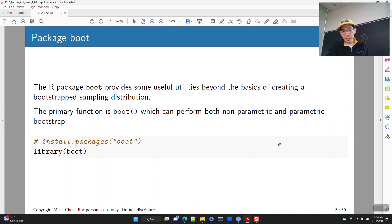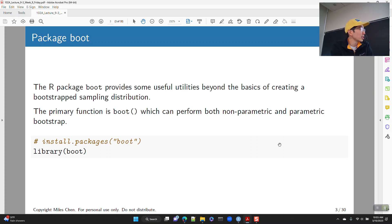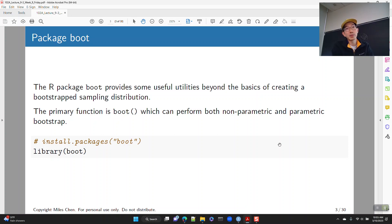So we're going to take a look at this package boot. It provides some useful utilities beyond the basics of just creating a bootstrapped sampling distribution. The function that we use is boot, and it can be used for both nonparametric and parametric bootstrap, although we're primarily going to focus on the nonparametric bootstrap here.